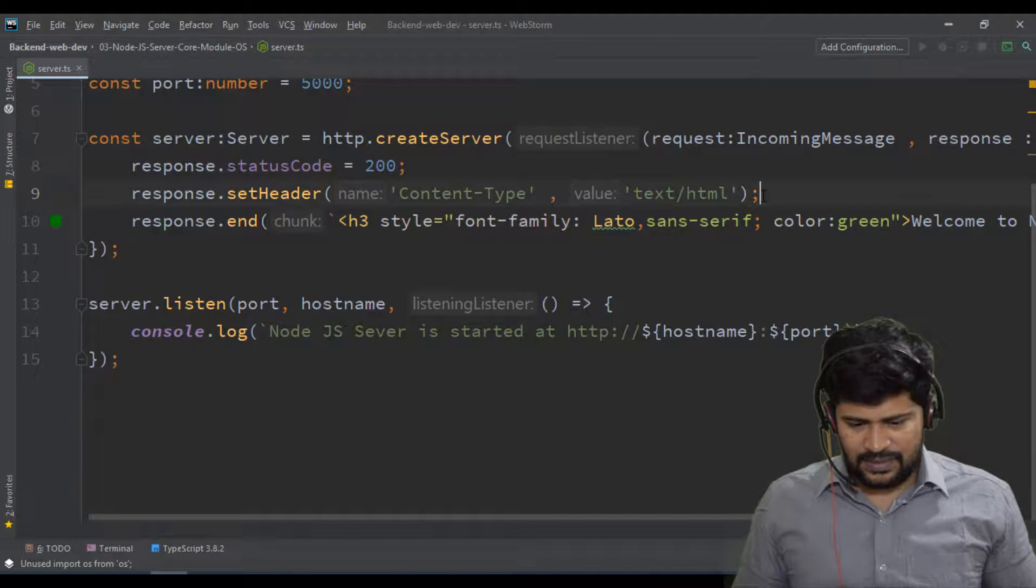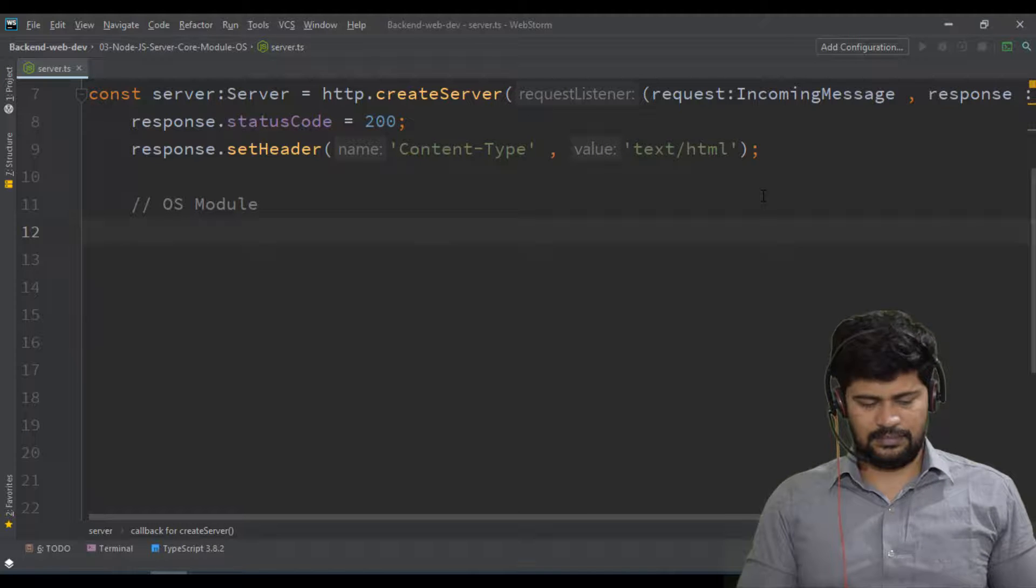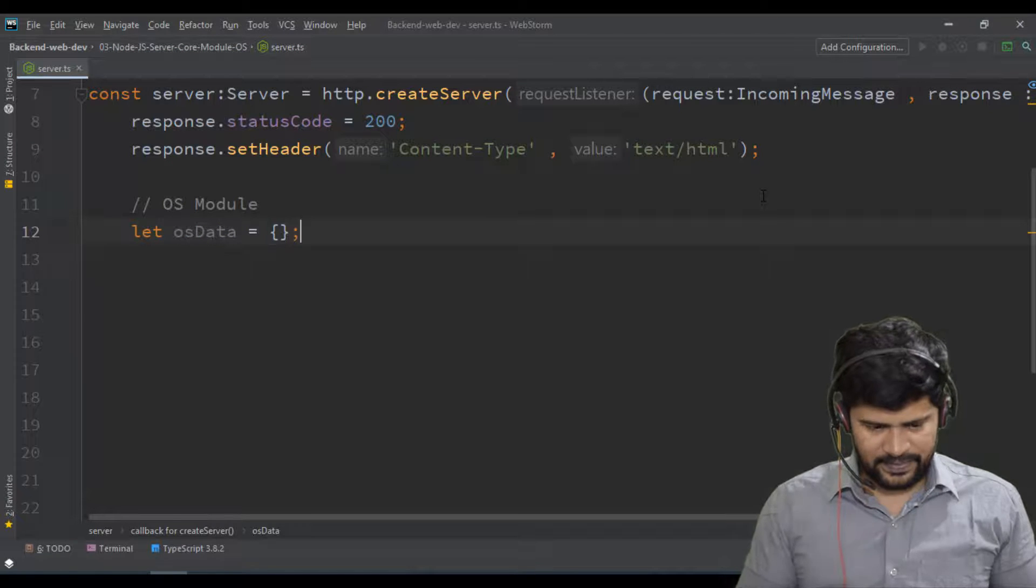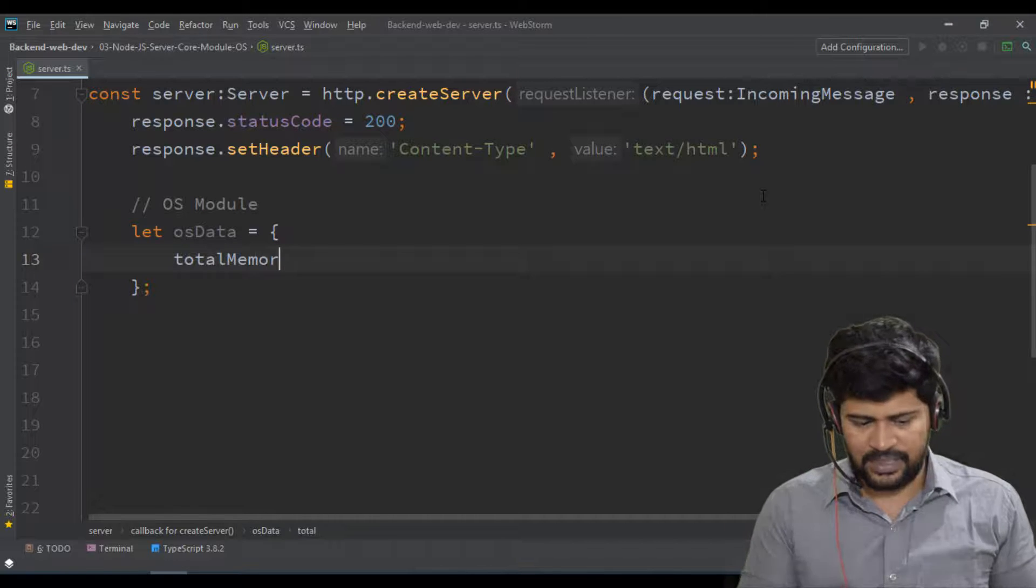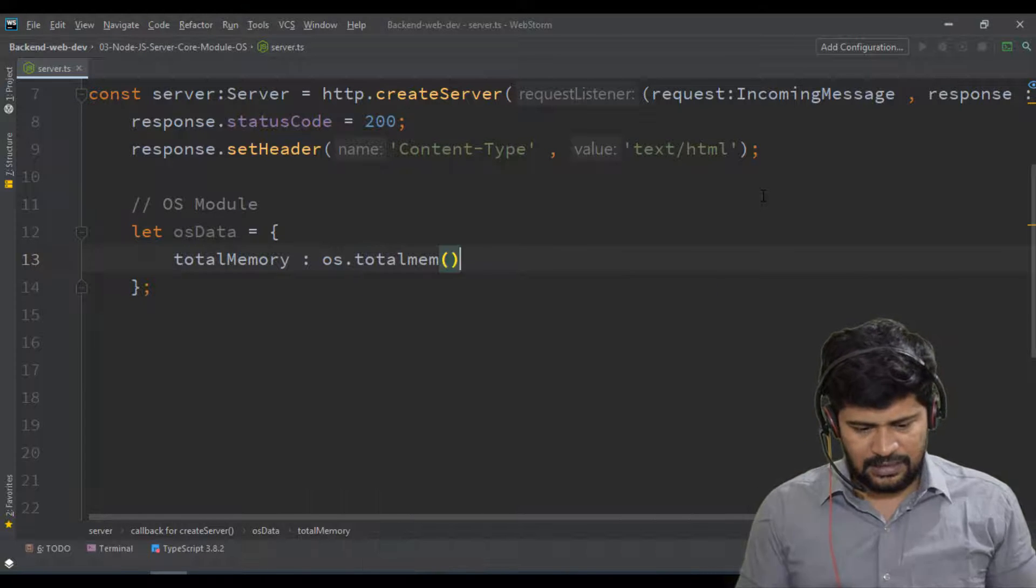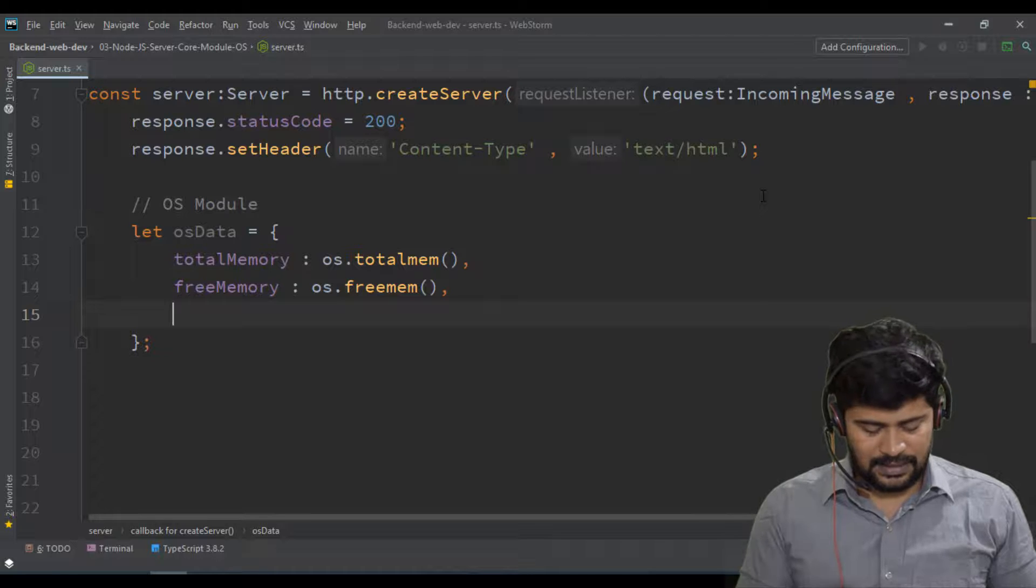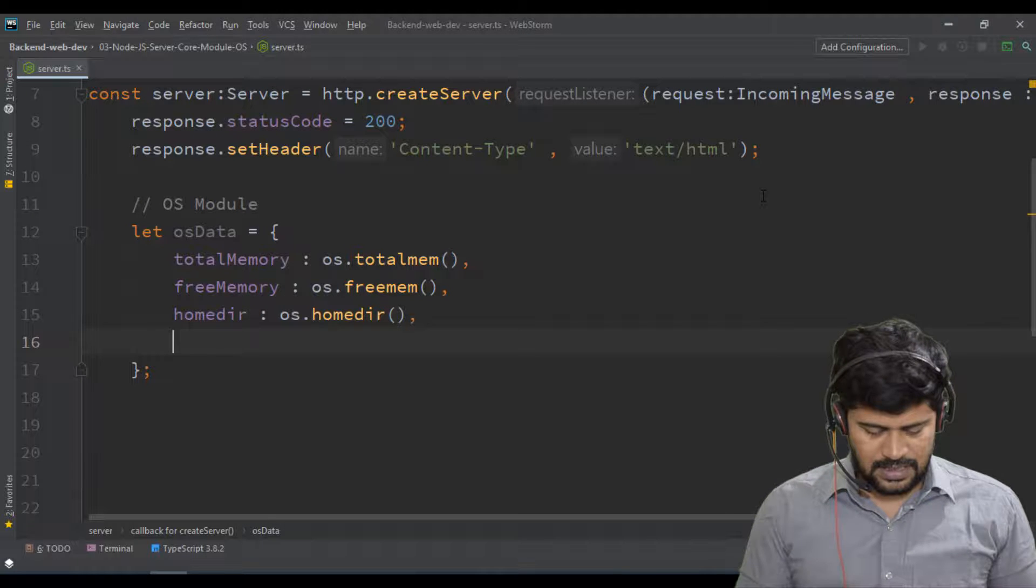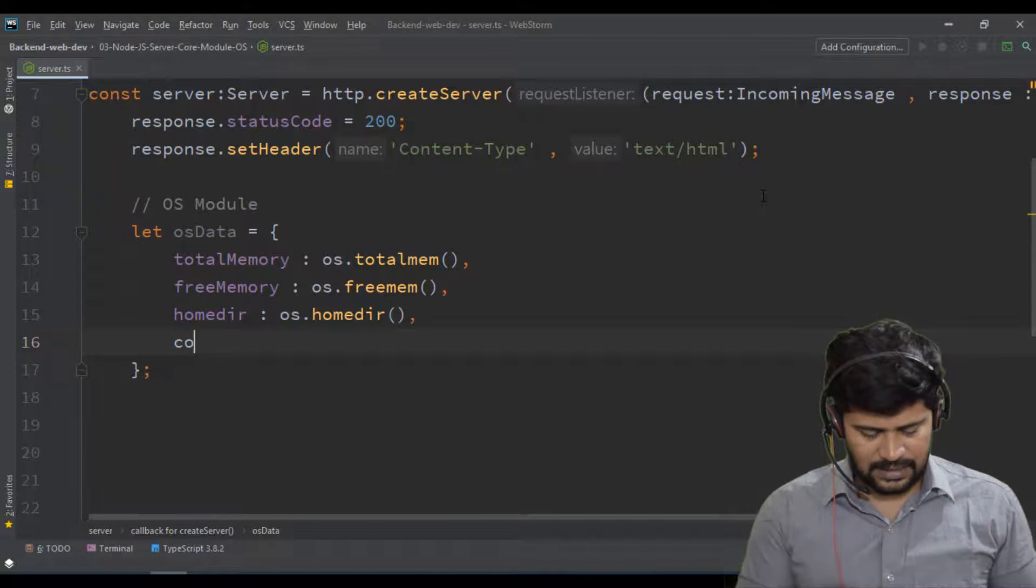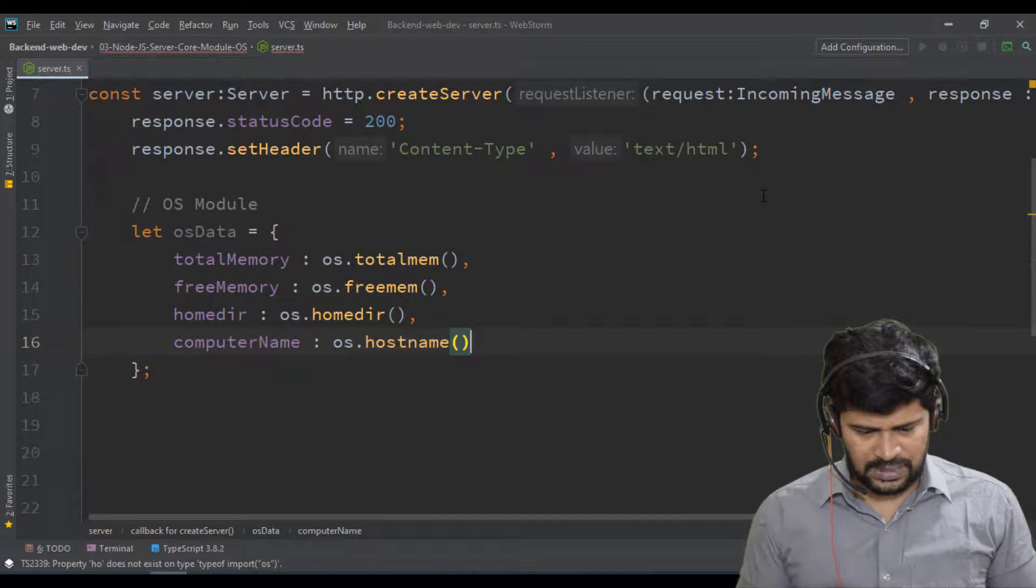So here, OS module. I say something called OS data is equal to an object. So instead of calling one by one function, I just create an object. So let's say total memory. So what is total memory? How can you access the total memory of your system? Is OS dot total memory. And if you want to access the free memory, OS dot free memory. And if you want to access the home directory, that will be OS dot home directory. And if you want to access your computer name, that will be host name. Let's say like this, computer name, OS dot host name.